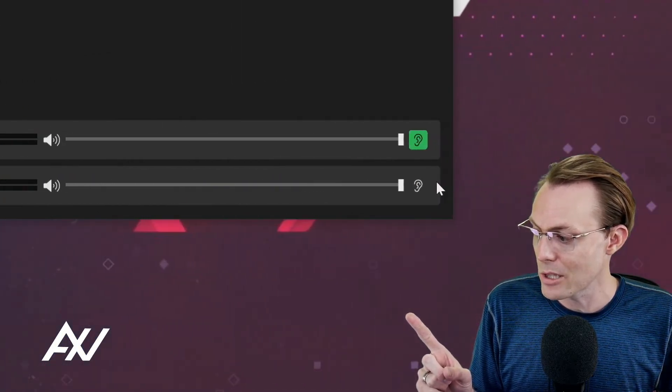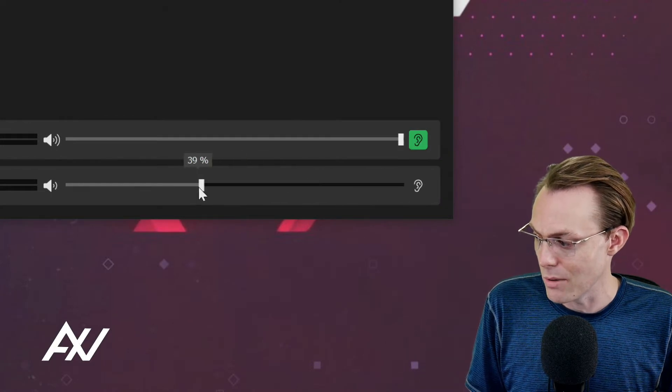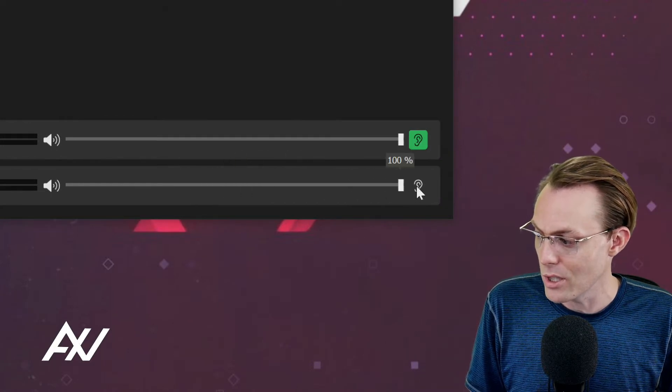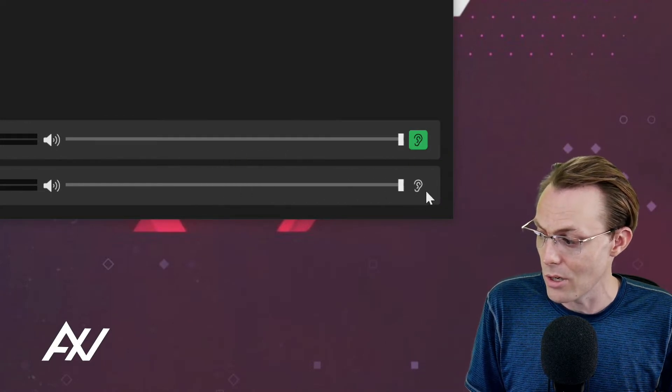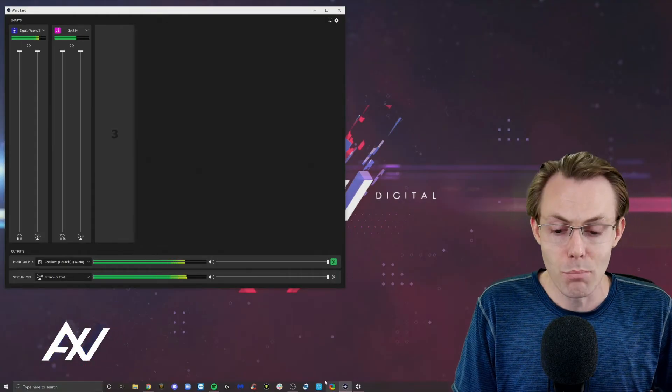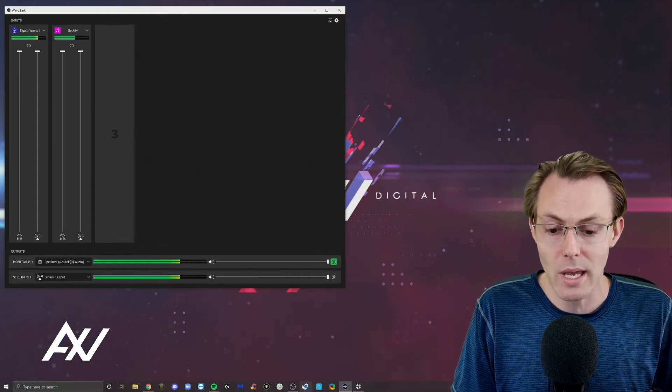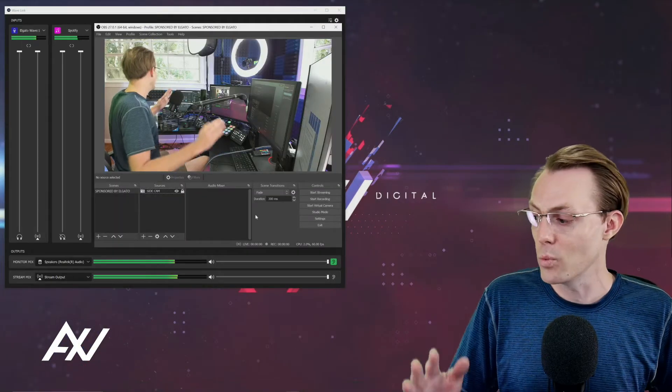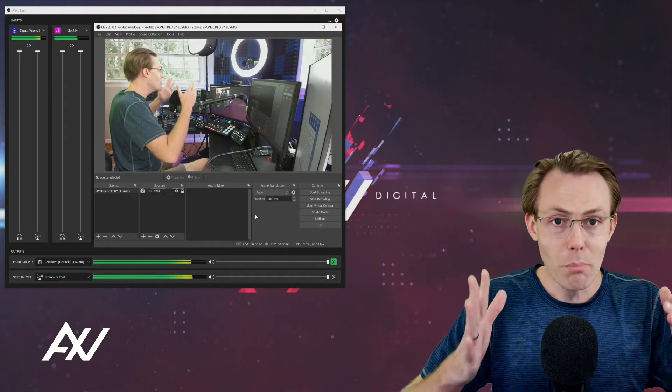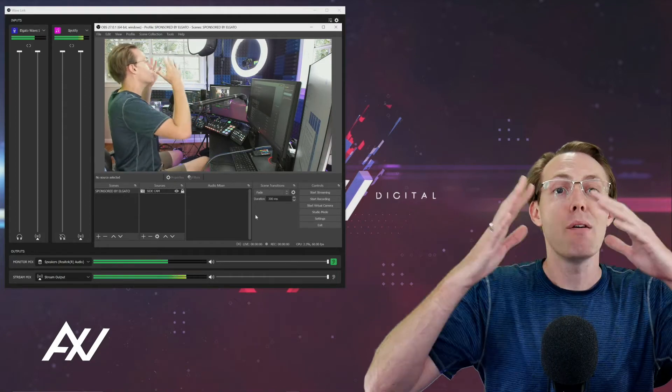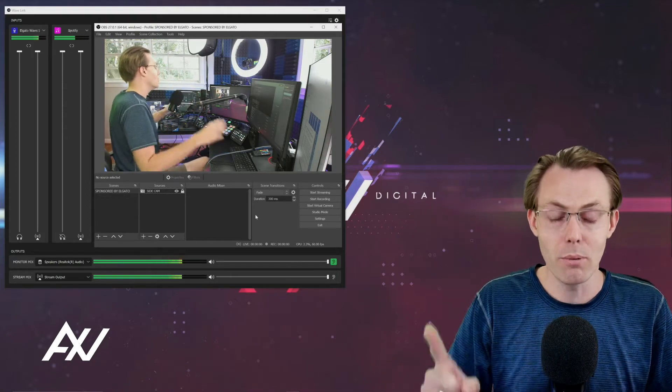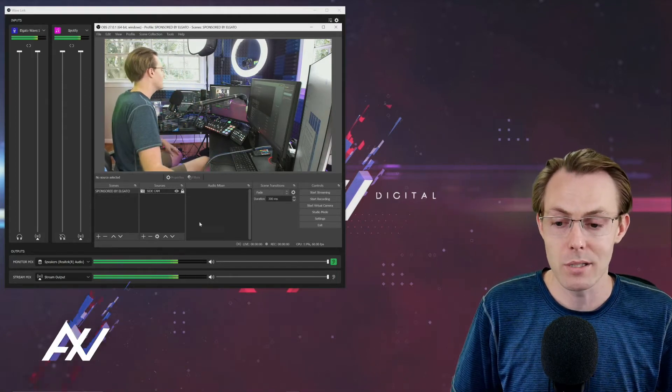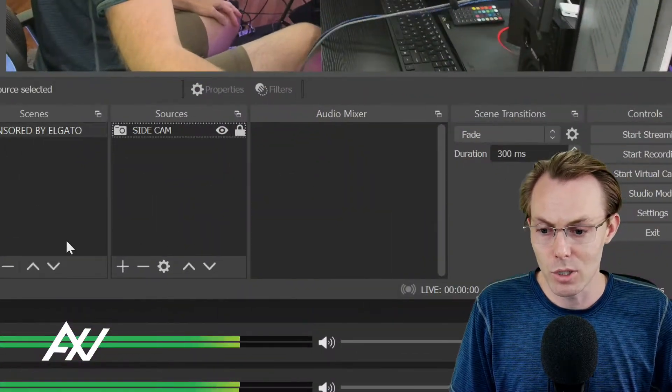And so to take that mix specifically, which by the way, you can adjust the master volume of it here or monitor it by clicking the ear here on that mix to bring only that mix into OBS as one simple input that combines everything in Wavelink into one input into OBS. Super convenient. Here's what you're going to do.